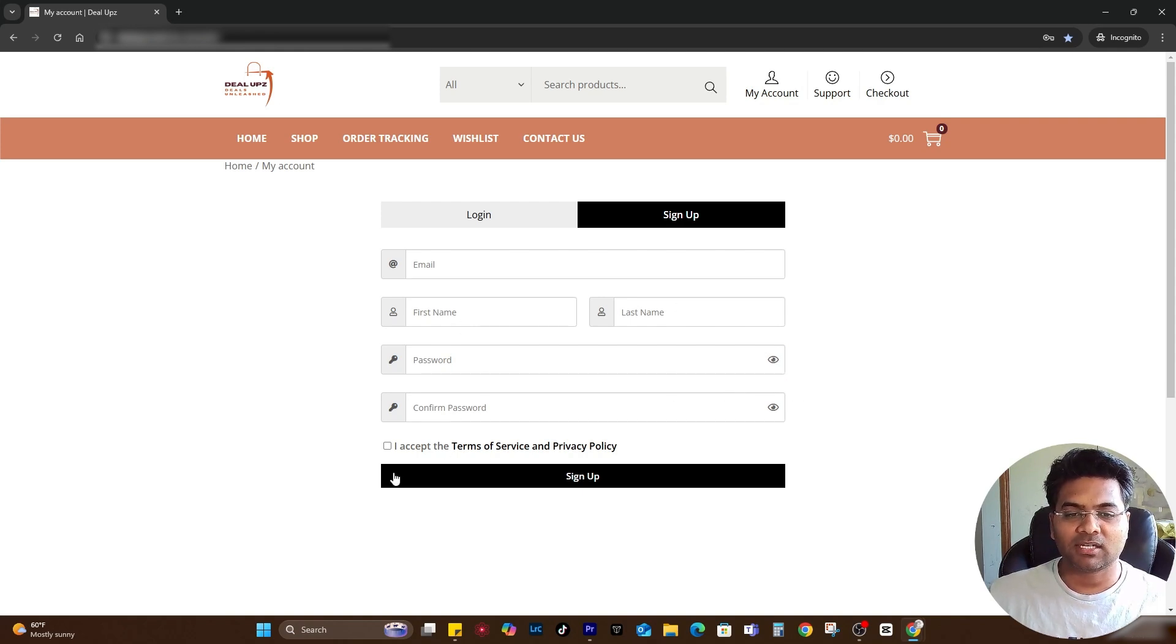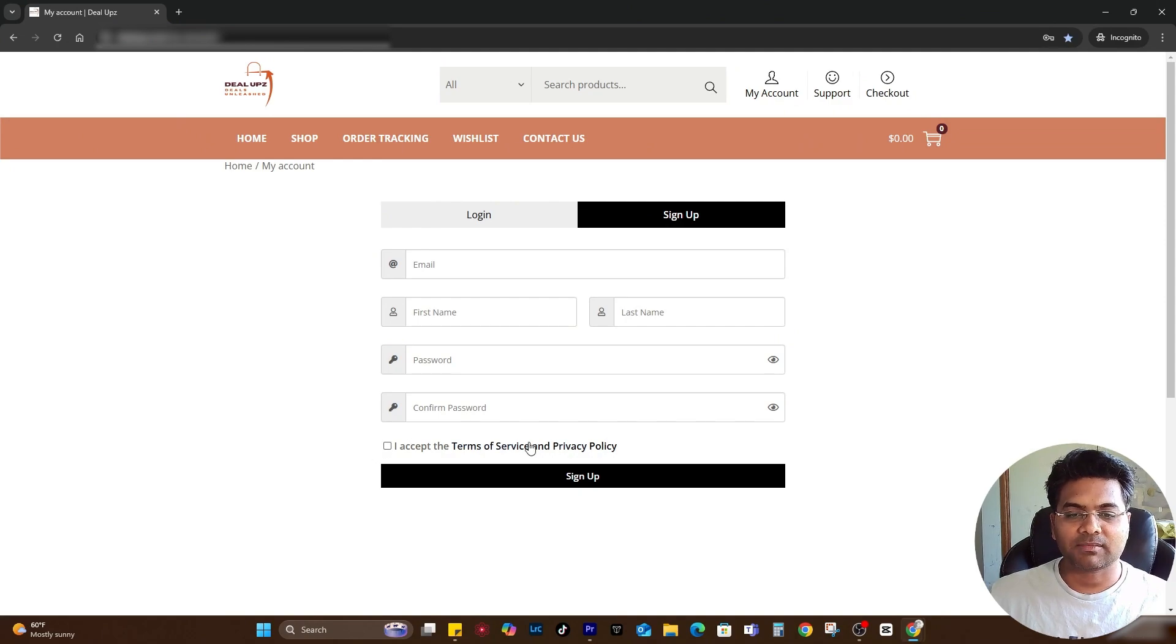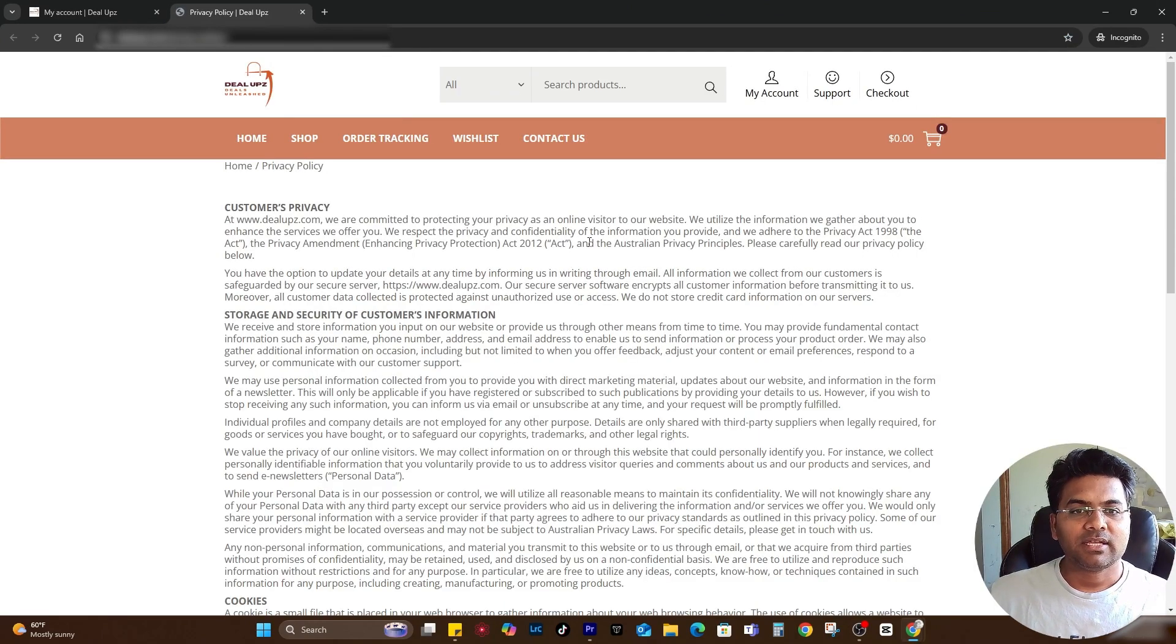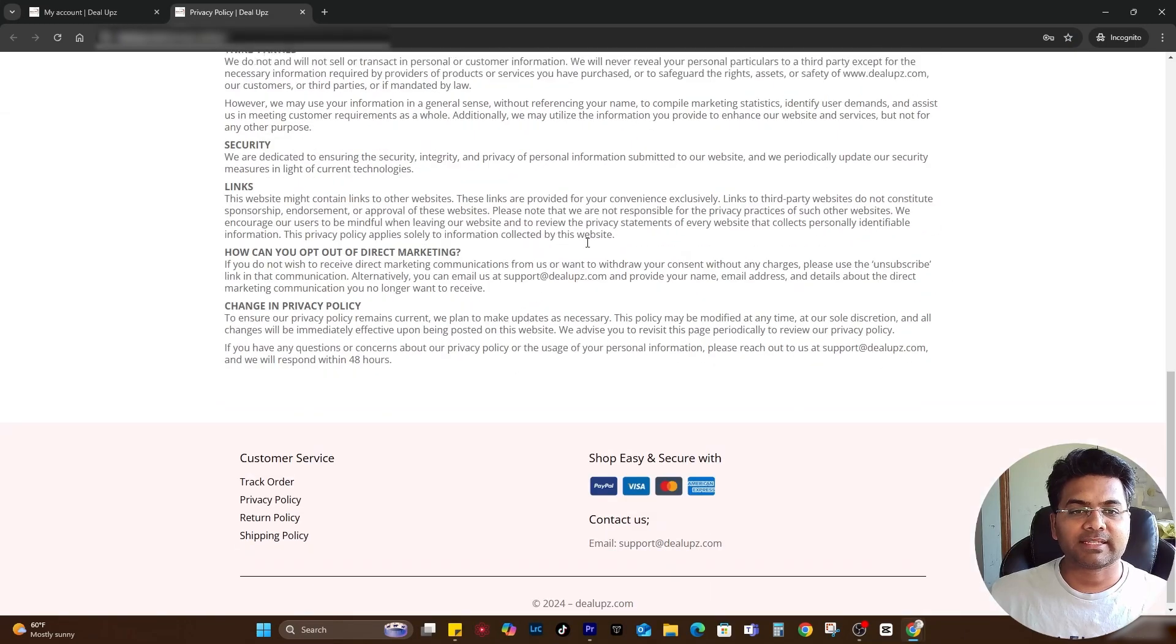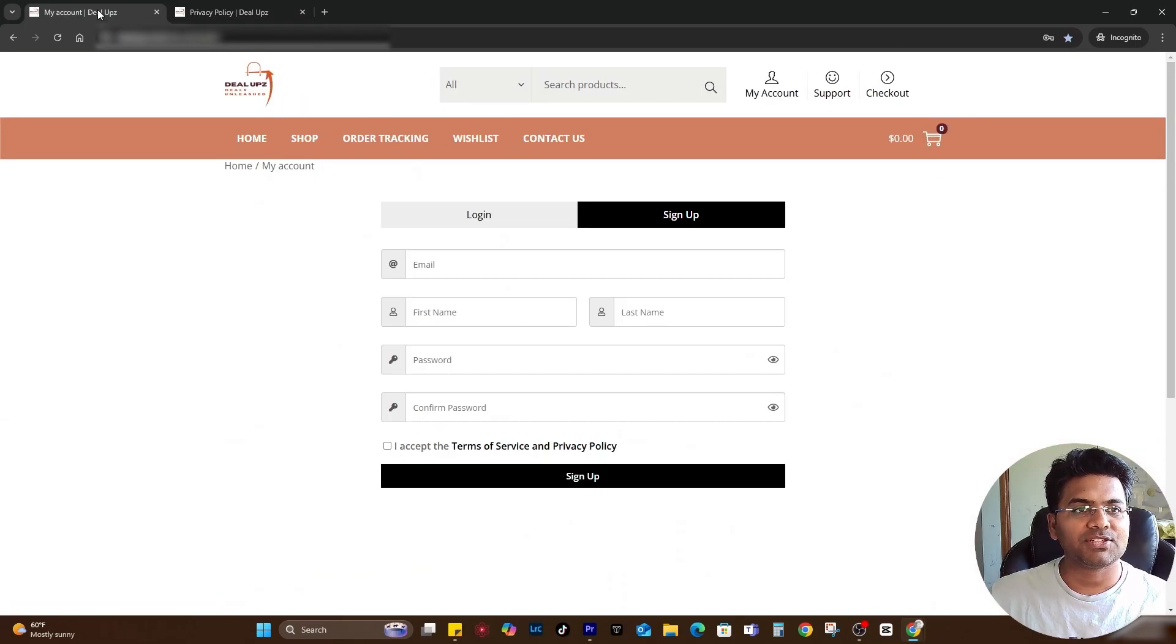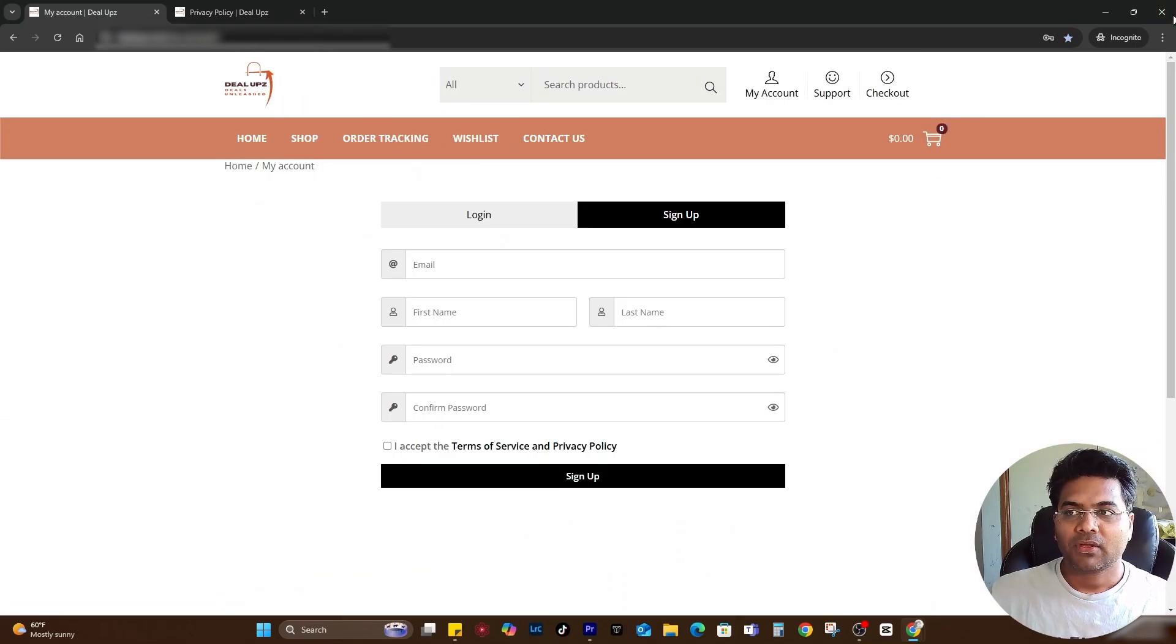The password can be visible or not, and also you accept the terms and conditions. Customers can click onto the Terms of Services and access the Terms of Services or Privacy Policy page and sign up. Very nice looking.